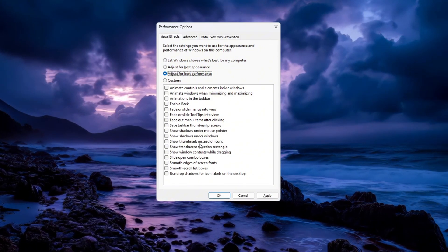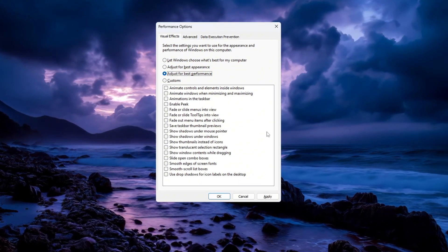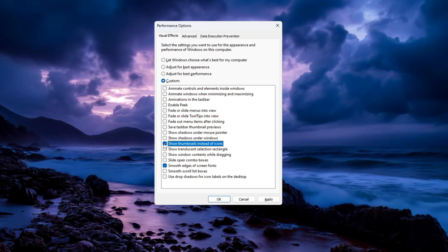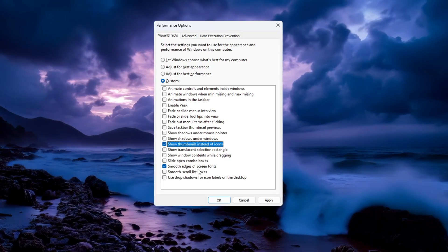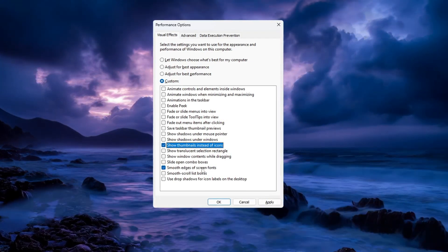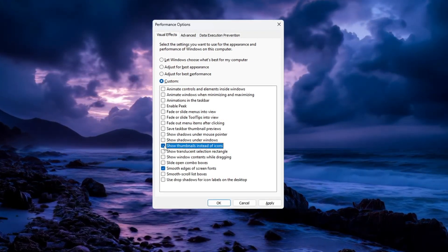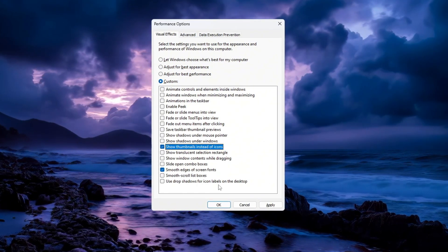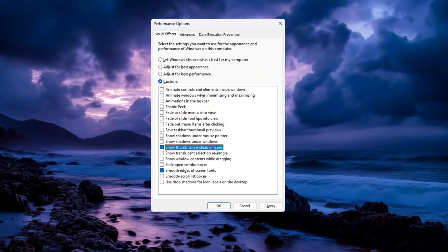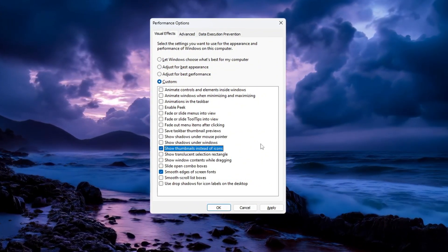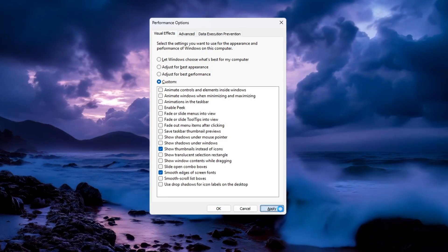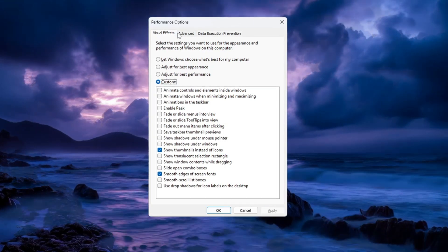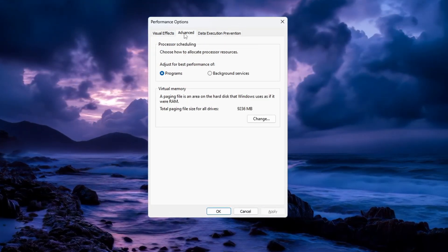Smooth edges of screen fonts, so that the text is easier to read. Show thumbnails instead of icons, so you can see previews of your files instead of plain icons. Click Apply to confirm your changes. Next, go to the Advanced tab in the same window. Under Processor Scheduling, select Adjust for best performance of programs.